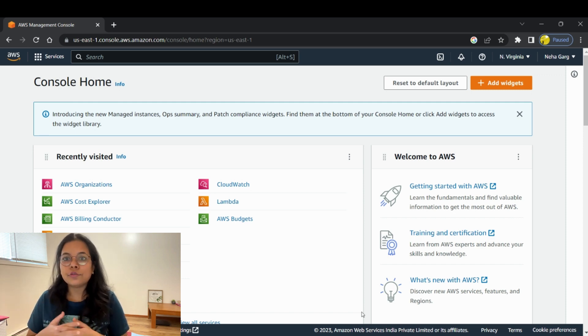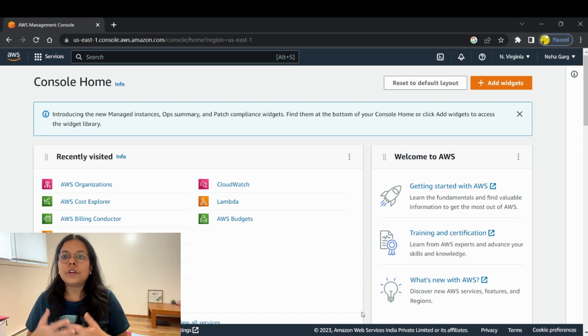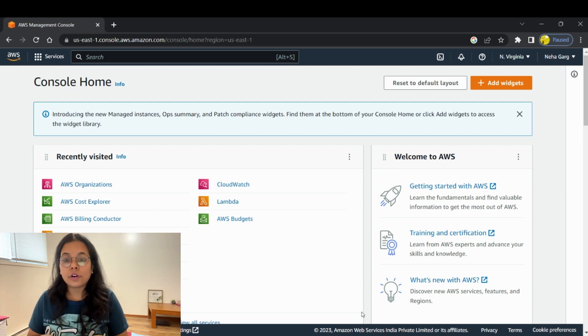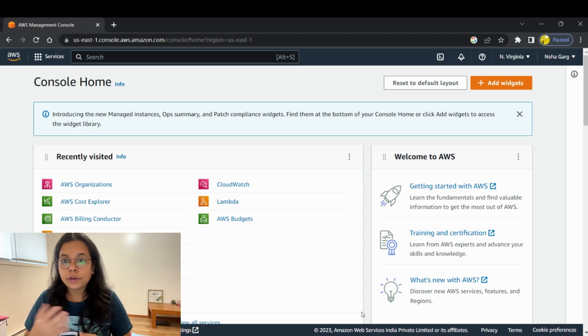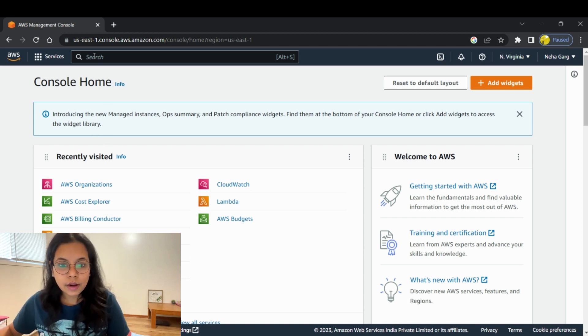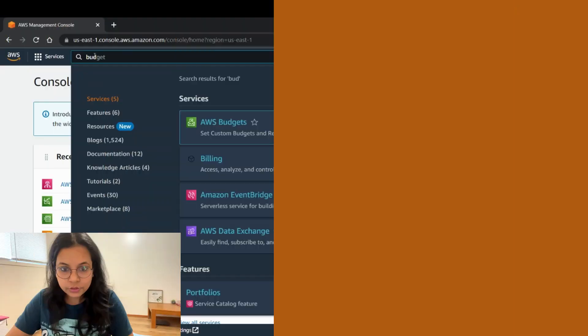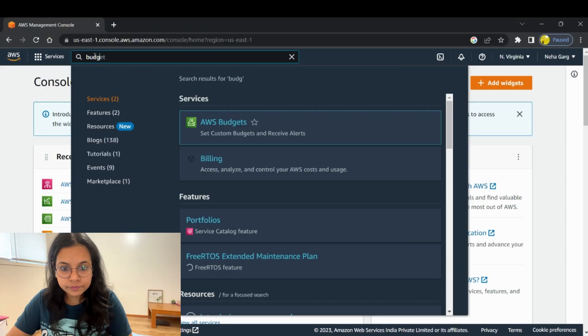Once you receive the alert you should check what action you can take to make sure those services are either stopped, terminated, or whatever action you'd like to take. So let's start with how you create an AWS budget — let's search for 'budgets' in the console.